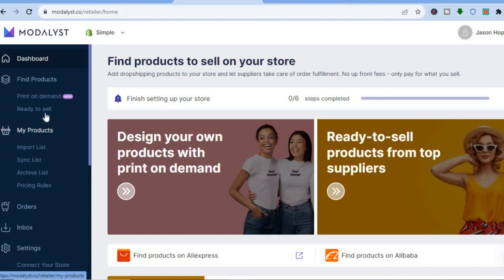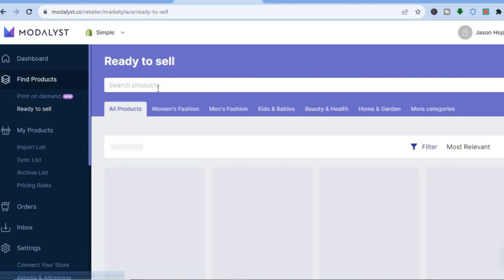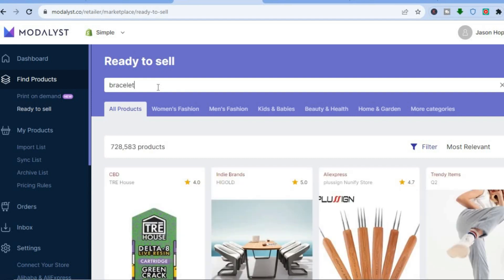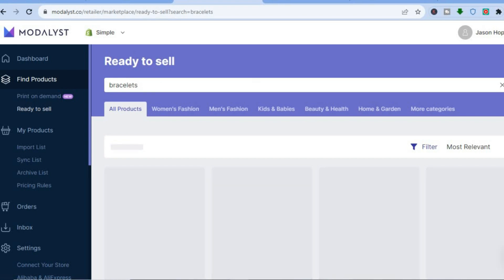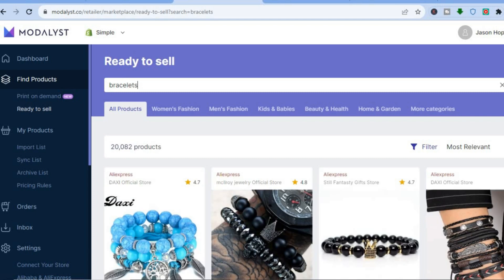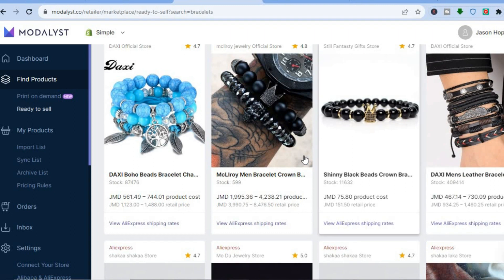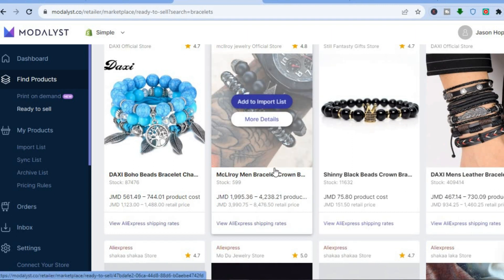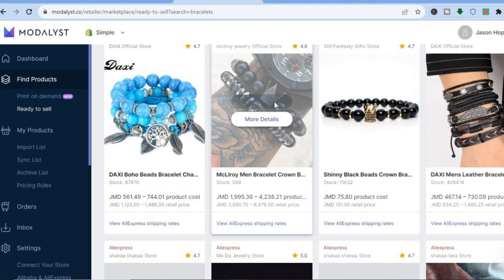Now that I've selected my store, I'll go to the left-hand menu, tap on 'Ready to Sell', and type in 'bracelets' again, then tap Enter. You'll see the different bracelets again. Scroll down and once you've found one you like, tap on 'Add to Import List'.